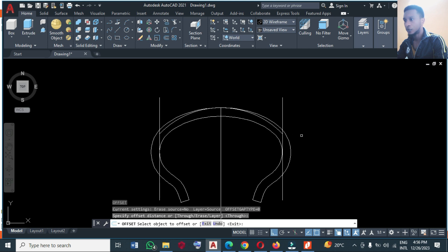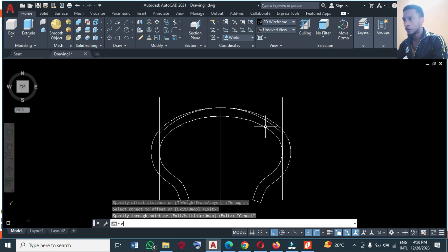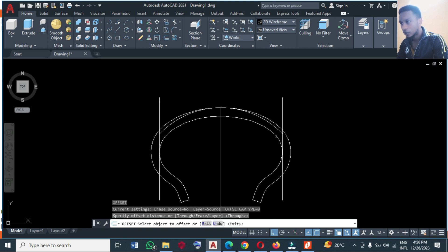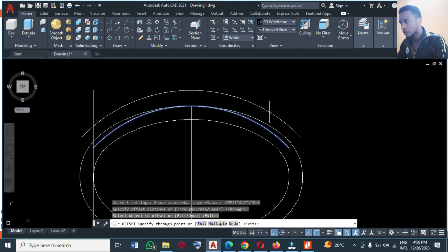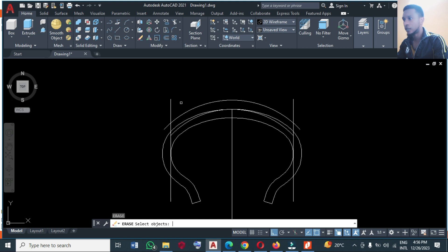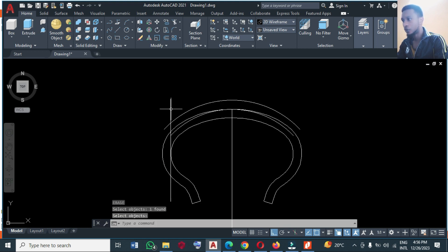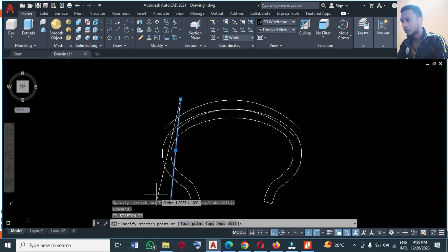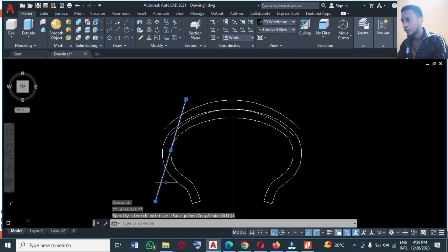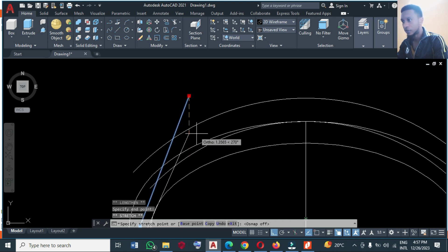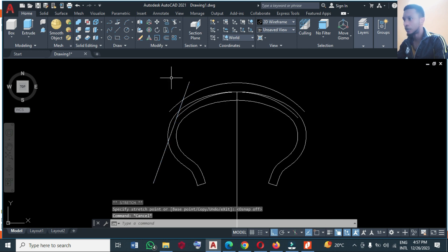I'm going to offset the arc, so type O, Enter, then offset through to give it a thickness. At this point I'm going to delete one of these lines and incline this line at an angle like this. Don't worry — I'll show you why I did this when you see the final result. I just want it like this so I can now mirror it.